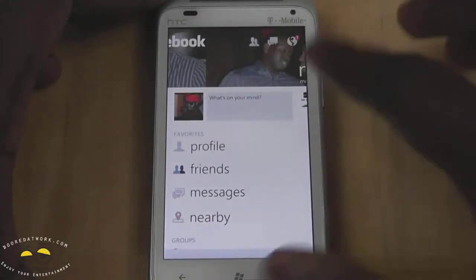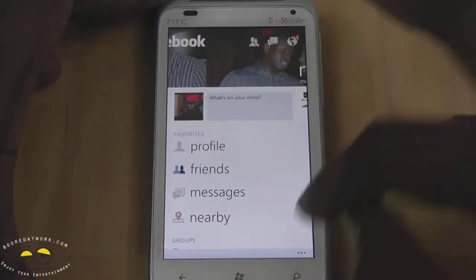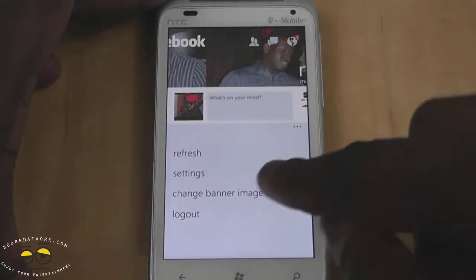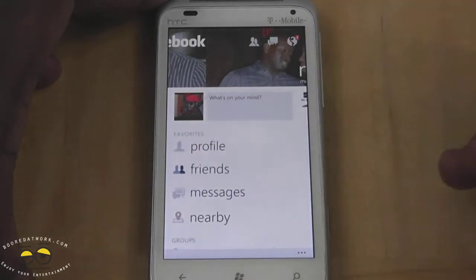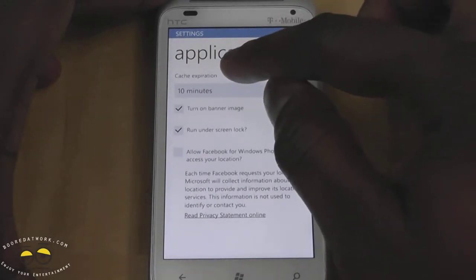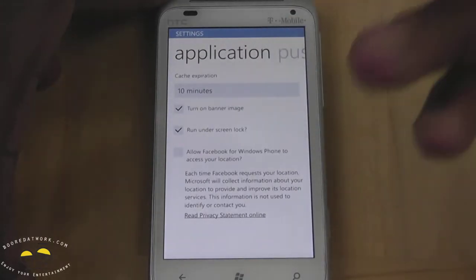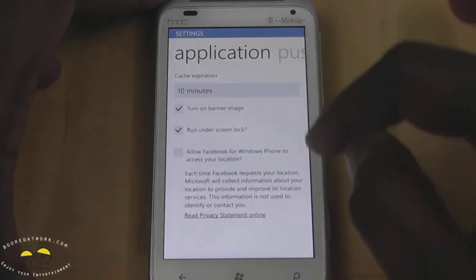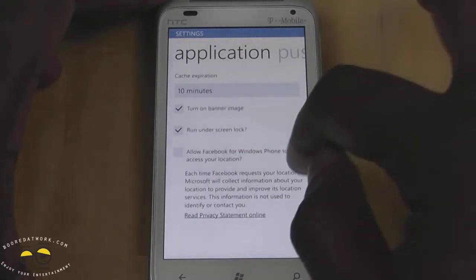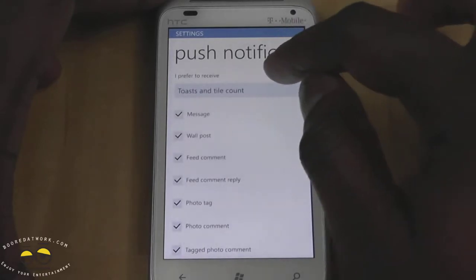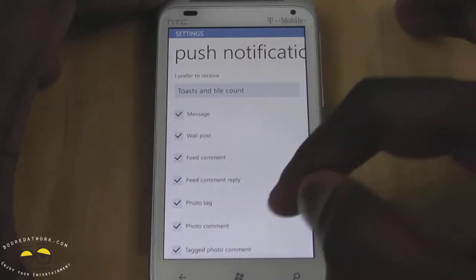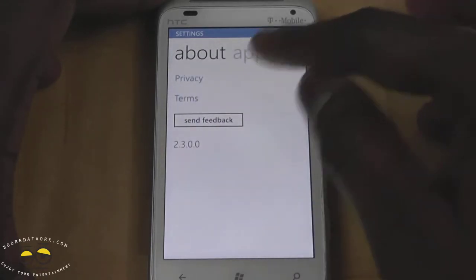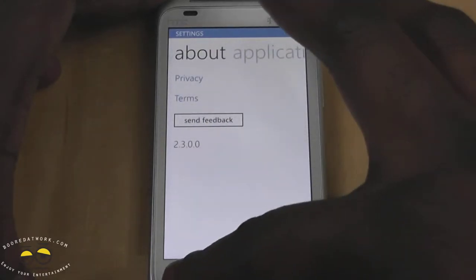Before we continue with the home page itself, let's check out the refresh settings where you can change your banner image. Going to settings, you have the ability to cache whatever you're doing, turn on and off banner images, run on the lock screen, and allow Facebook to detect your location. You also have push notifications for toast and tiles, and you can select whichever notification you want. And of course, about — that's pretty much it there.